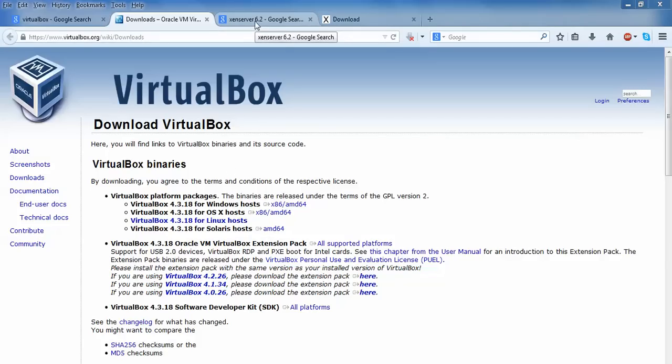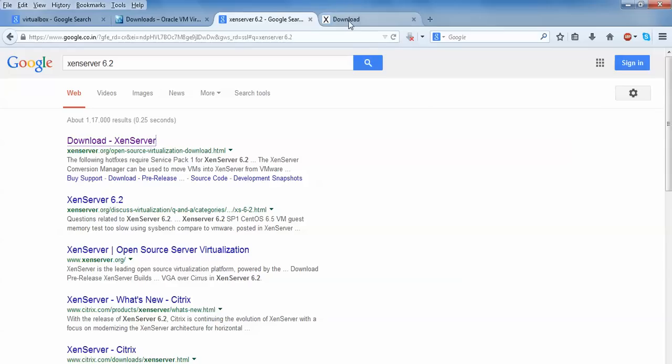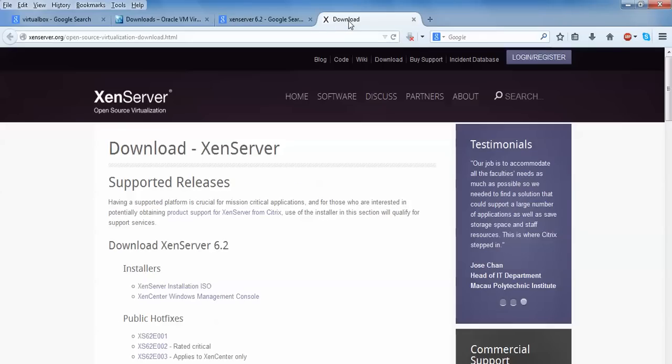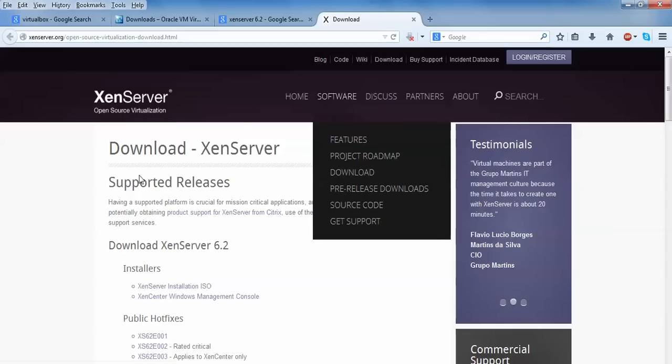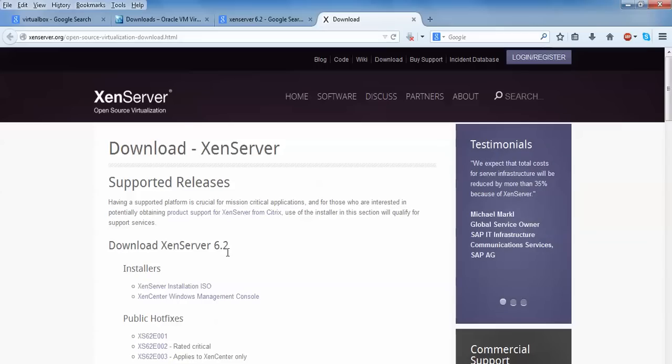After downloading and installing VirtualBox, just download this Xen Server 6.2 latest version. Here is the website of your Xen Server, which is citrix.com. Open this website. This is the website of your Xen Server open source virtualization.